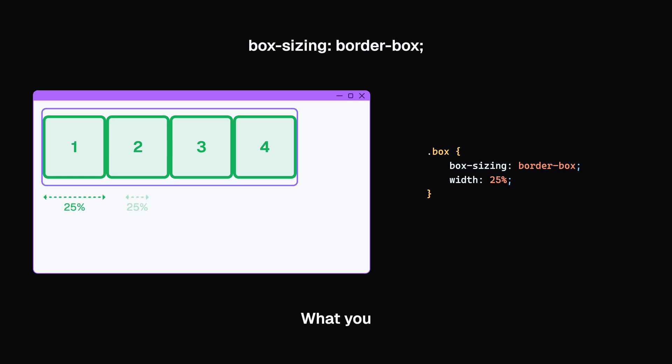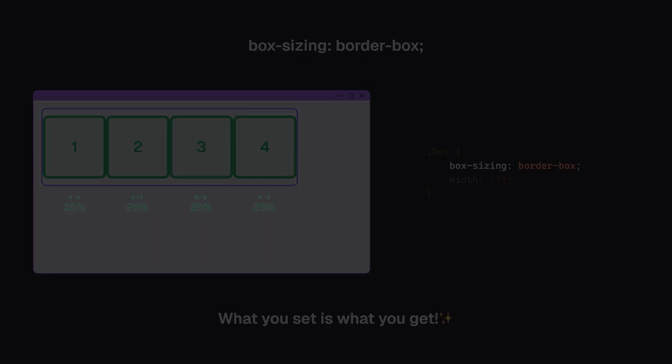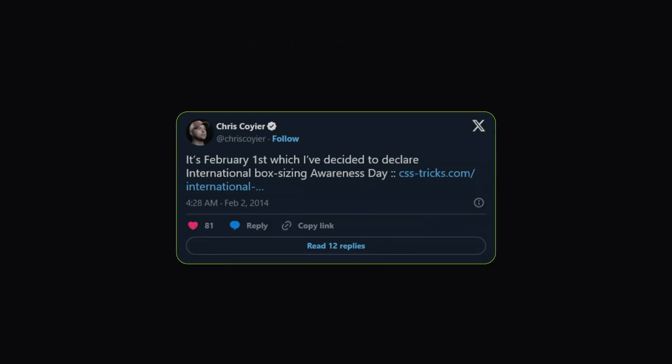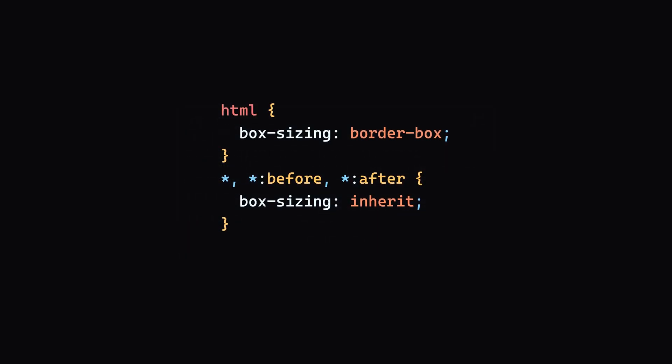What you set is what you get. This is why most professional developers like to have this reset for all elements in their projects. In fact, February 1st is even declared as International Box Sizing Awareness Day. Here's the code many developers use to apply border-box to all elements.